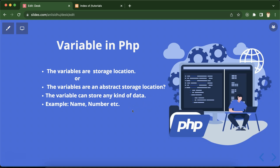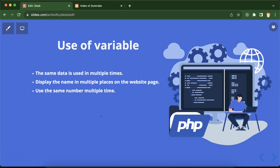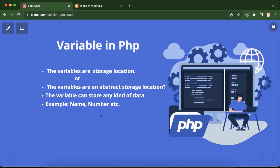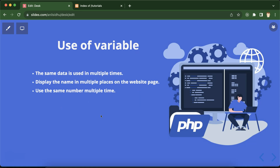Simply, variables are storage locations or abstracted storage locations where you can store any kind of data — name, number, array, string, list — which we'll learn in upcoming parts. Now, we can declare a variable and store data there, but what is the use of variables? There are lots of uses we'll learn later, but on a basic level: if you want to use the same thing multiple times in a program, you can store that value in a variable and use it multiple times.